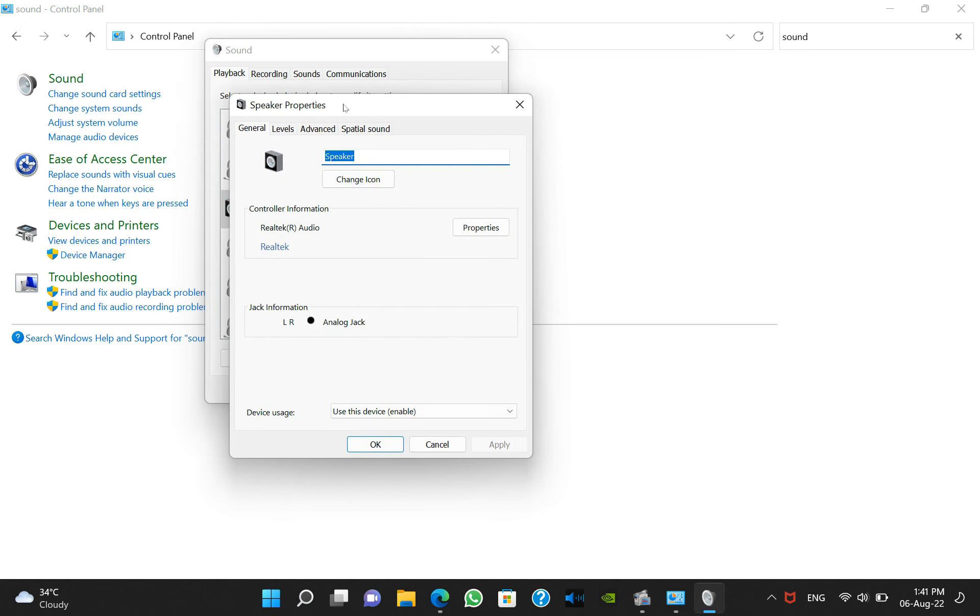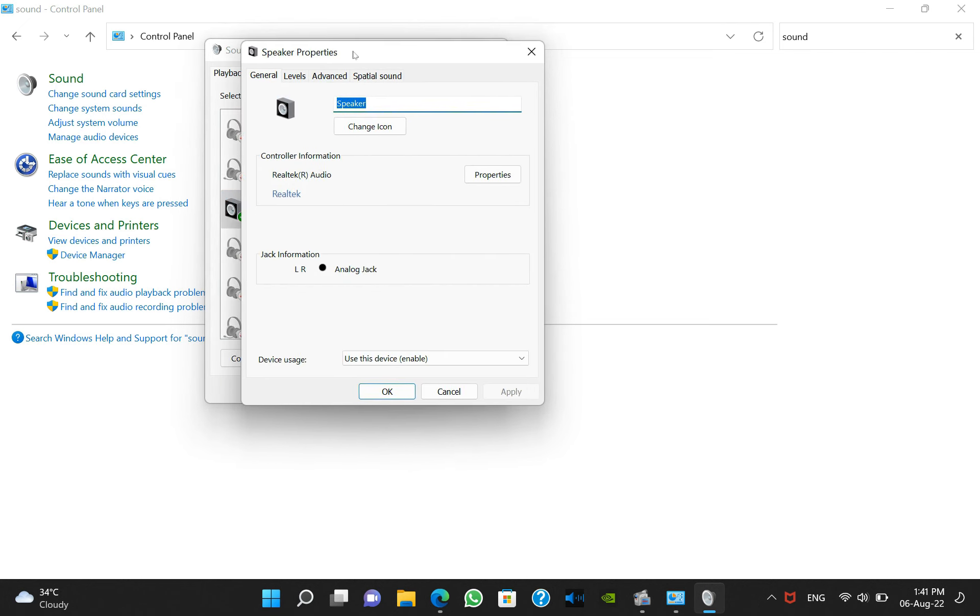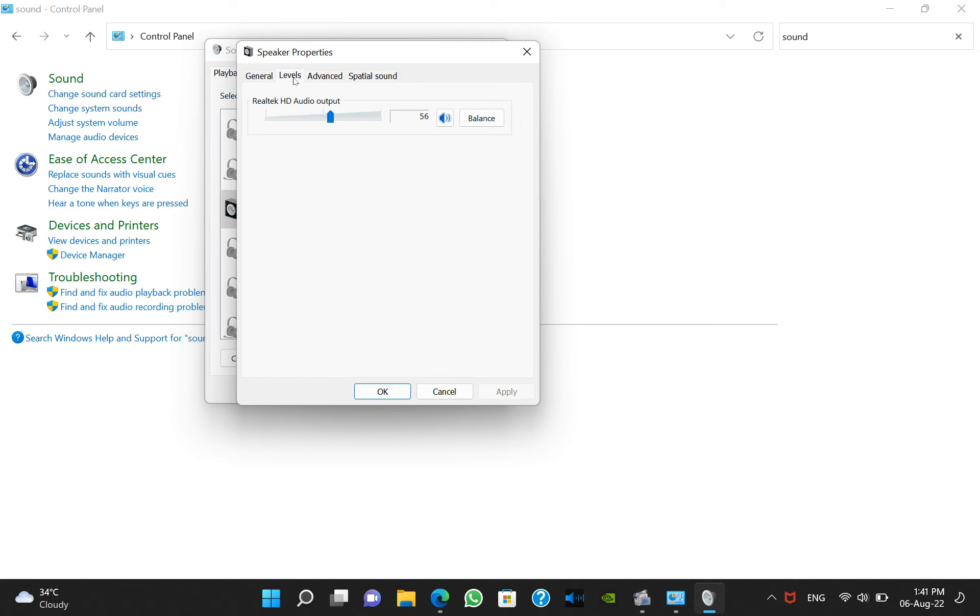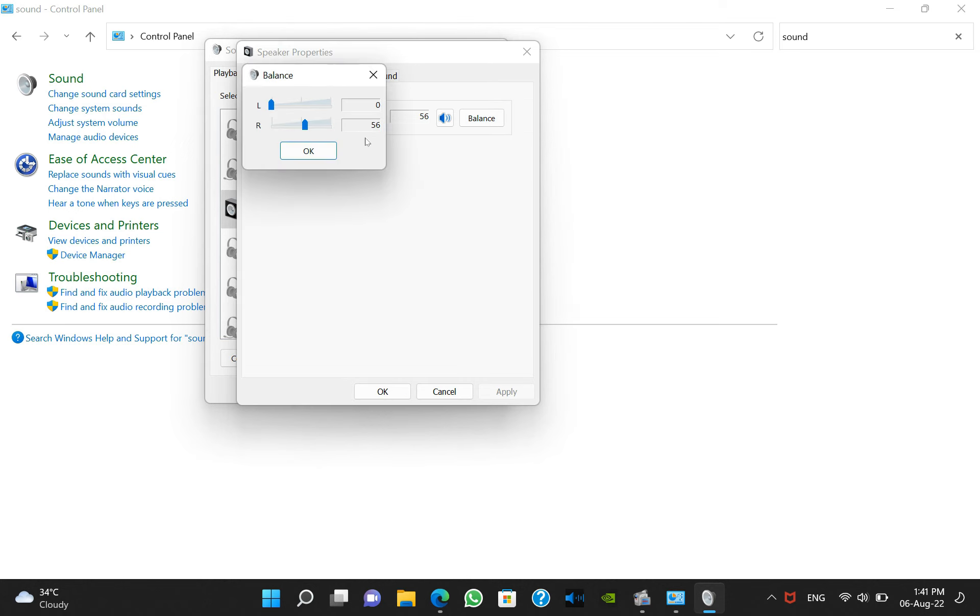Now when I go to properties here you can see another window has popped up. Go to Levels. Now here it will show you the level of your speakers. Now go to Balance. Now here you can see that the left speaker I have put it to zero.